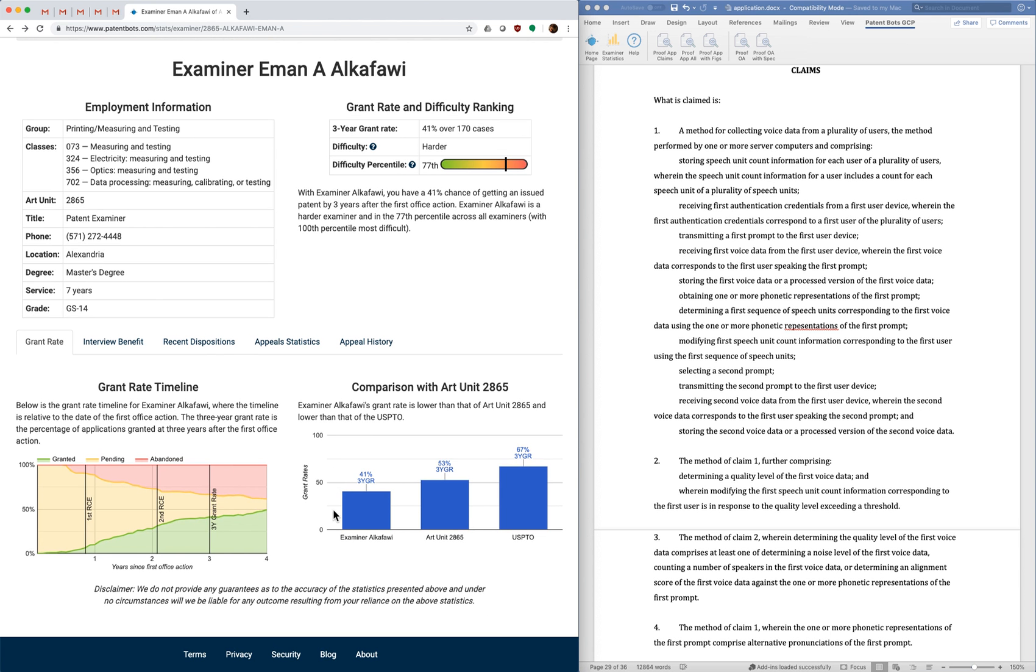And if you hover over any time you can see the details of each time instance. Additionally on this tab we also compare the examiner to her art unit and also the patent office as a whole. So you can see this examiner's a fair bit harder than her art units and also quite a bit harder than the patent office average.